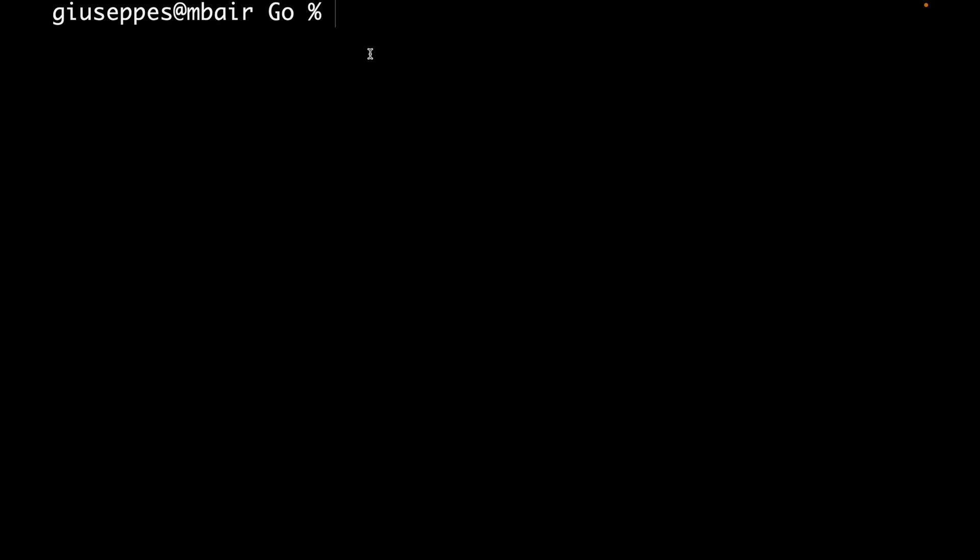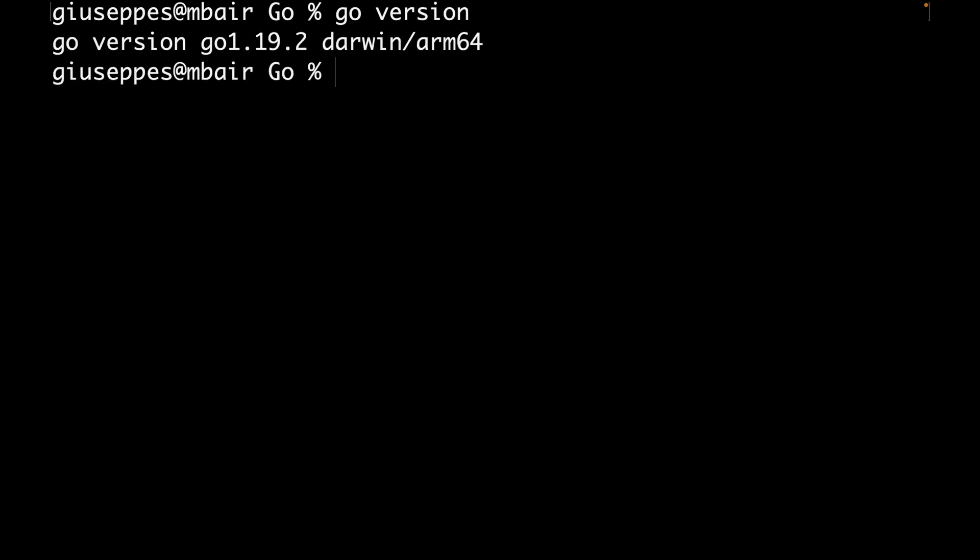I'm going to open the terminal and, as you saw in lesson one, check if I already installed Go on my local machine with the command go version. Perfect. Now I'm going to create a new file with the name hello.go.